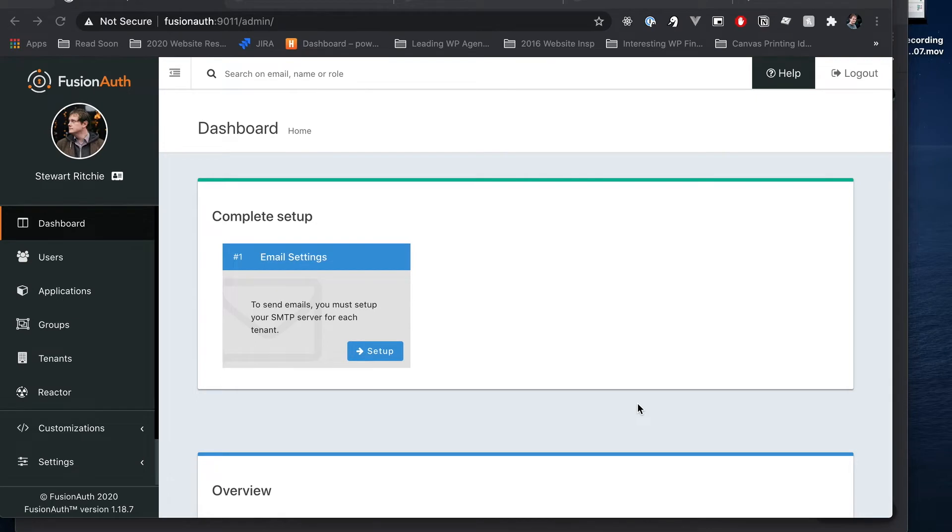Hi there. Just a quick demo on what we can do with FusionAuth and WordPress. So just a little introduction to our setup here.